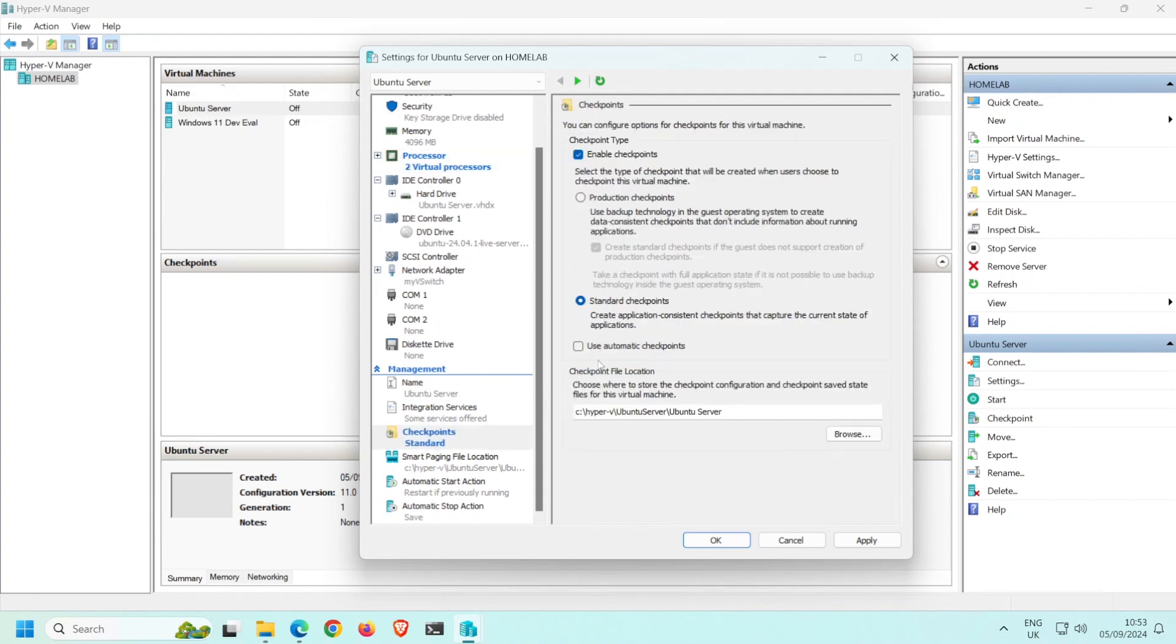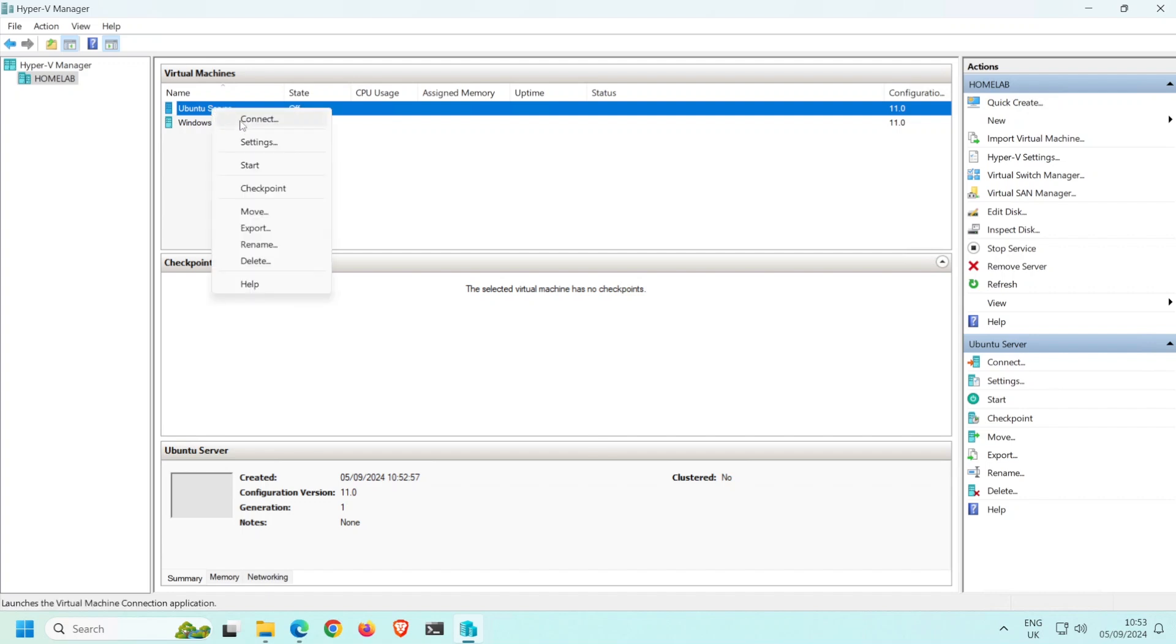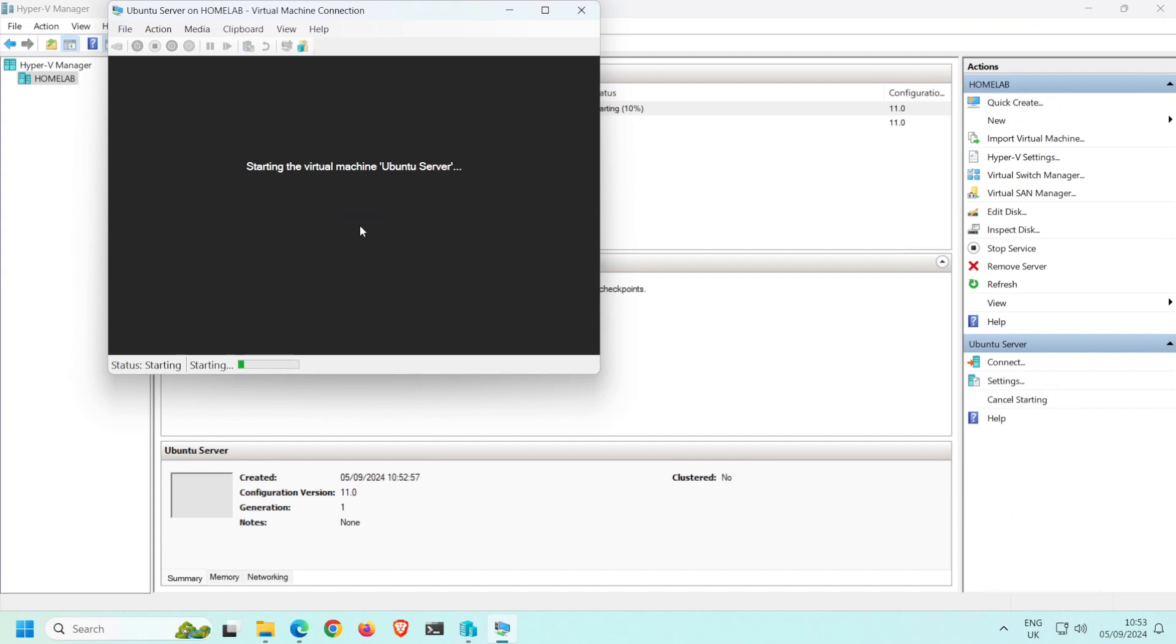The final setting I like to change is in Checkpoints. I prefer to turn off Use Automatic Checkpoints. This way, a checkpoint is only ever created if I manually create one. Click Apply and then OK. Great. We're now ready to power on the VM and install Ubuntu Server. Right-click the Ubuntu Server VM and select Connect. This will open up a kind of virtual monitor. Next, click Start to power on the VM.